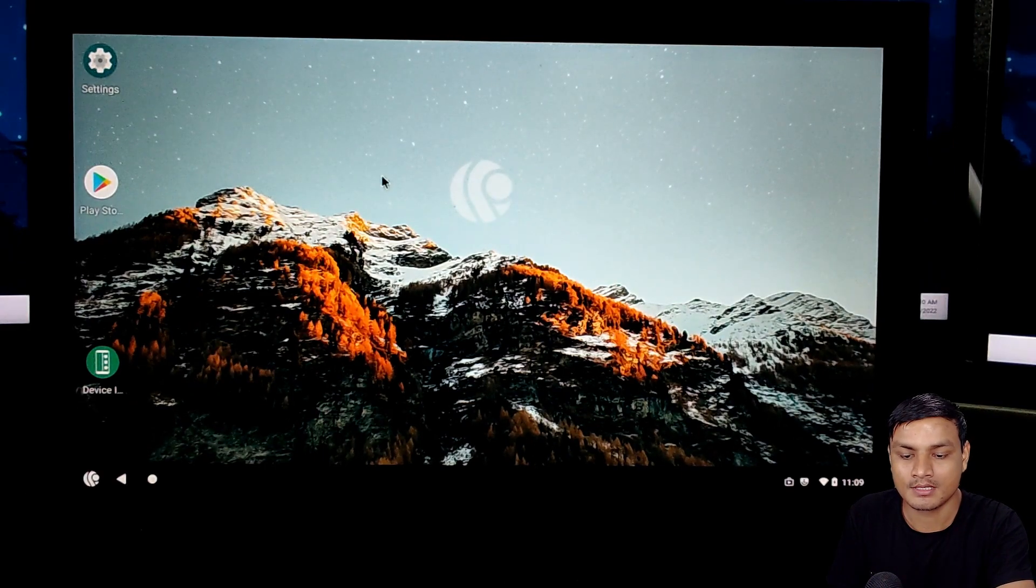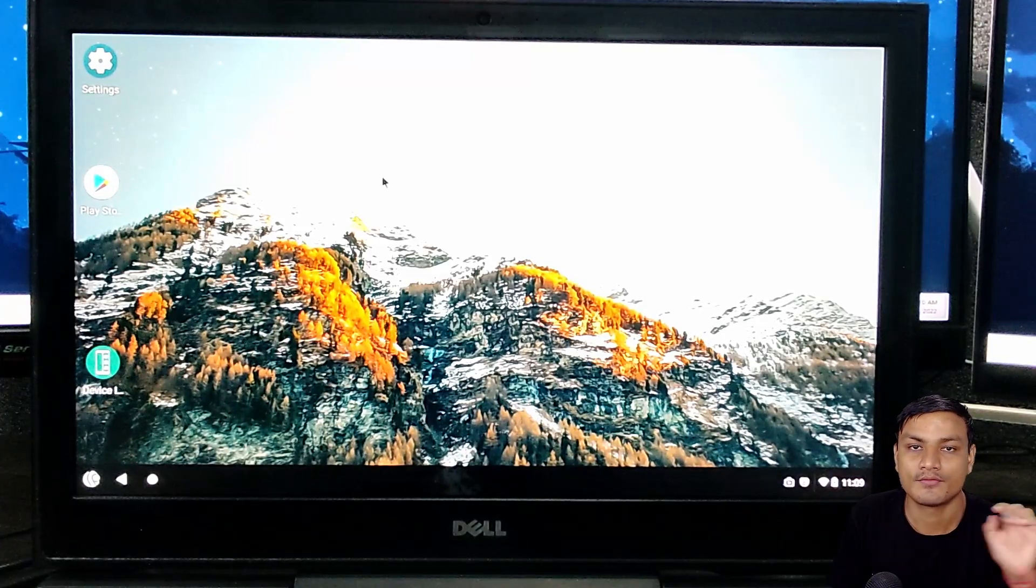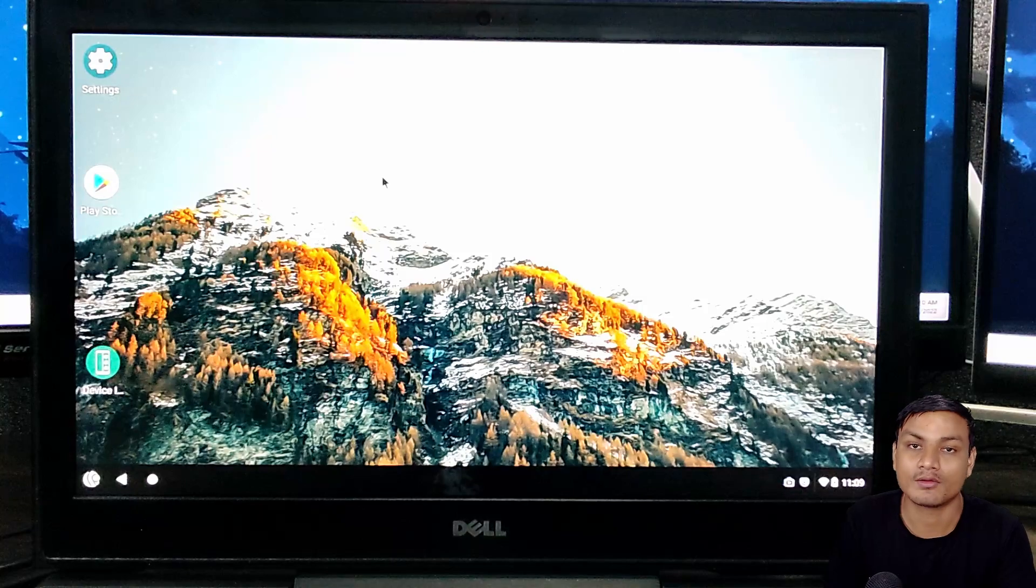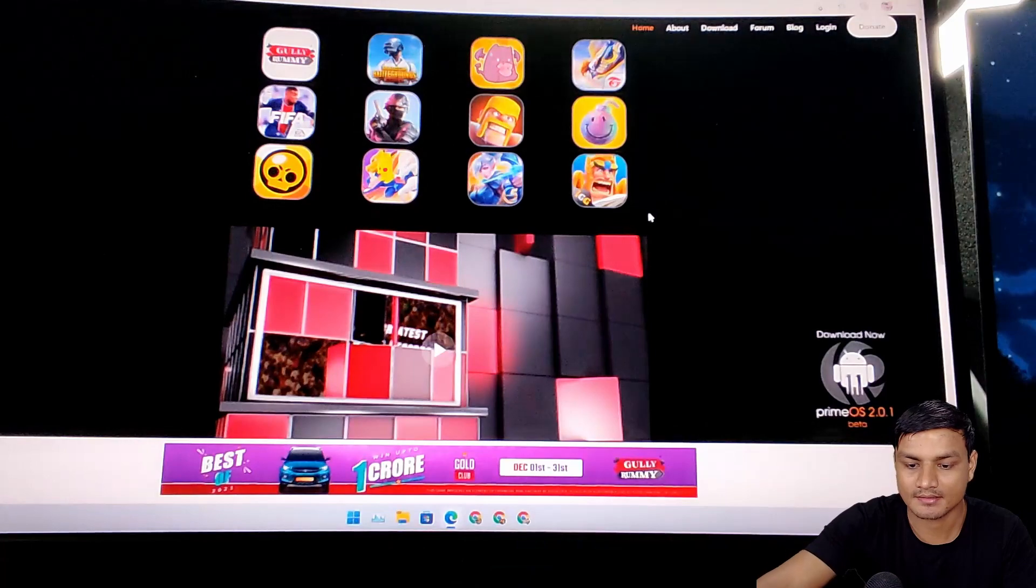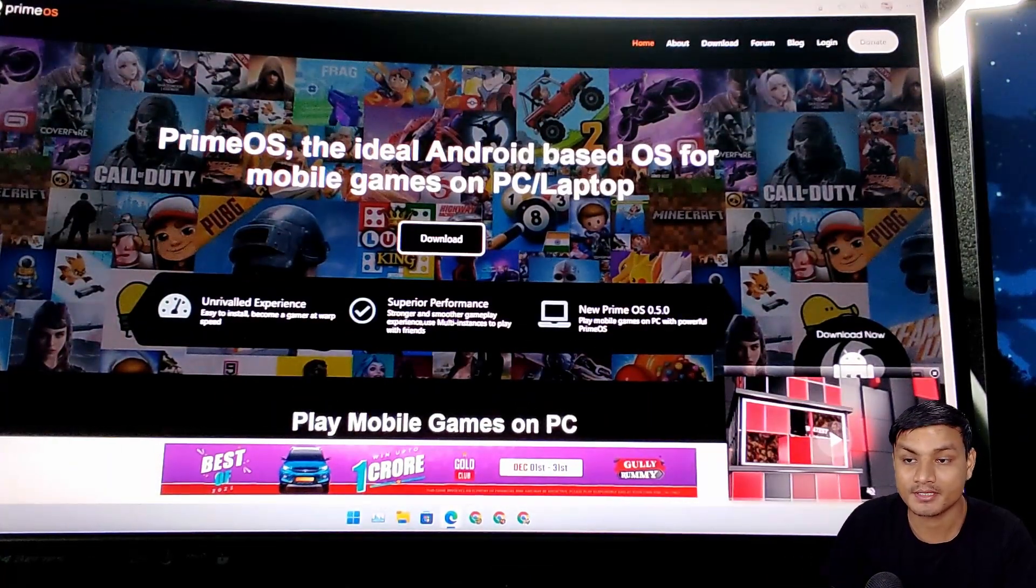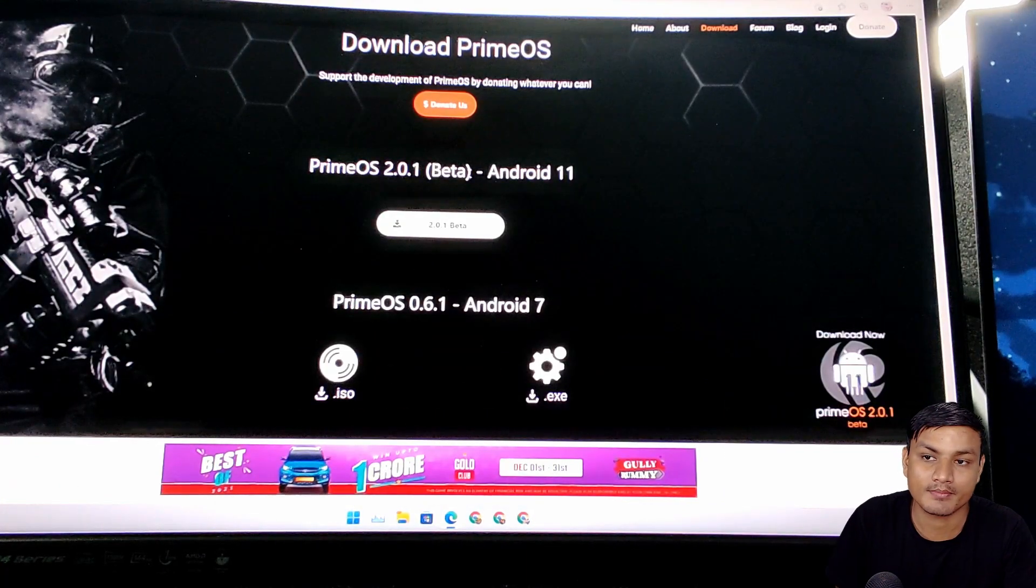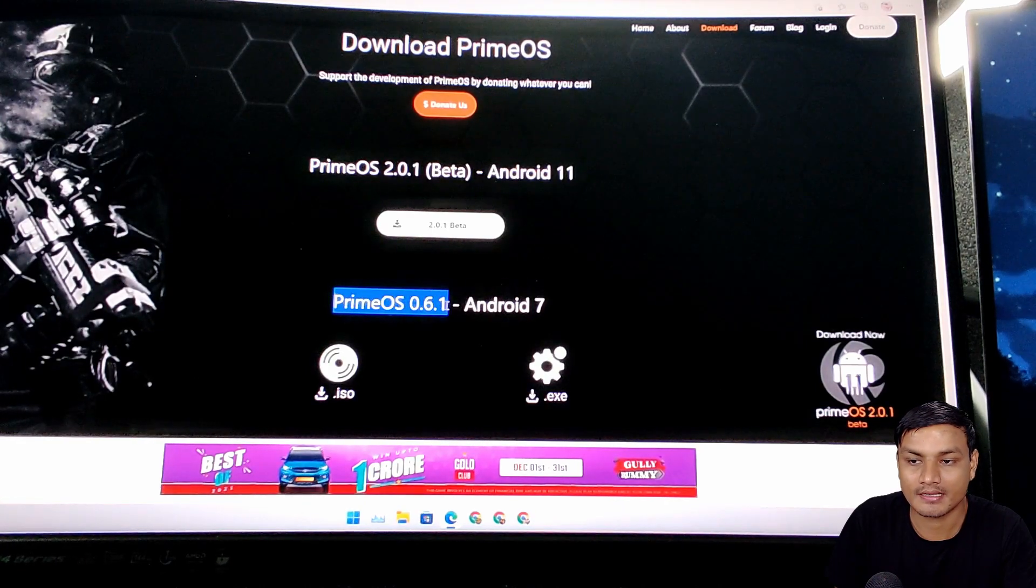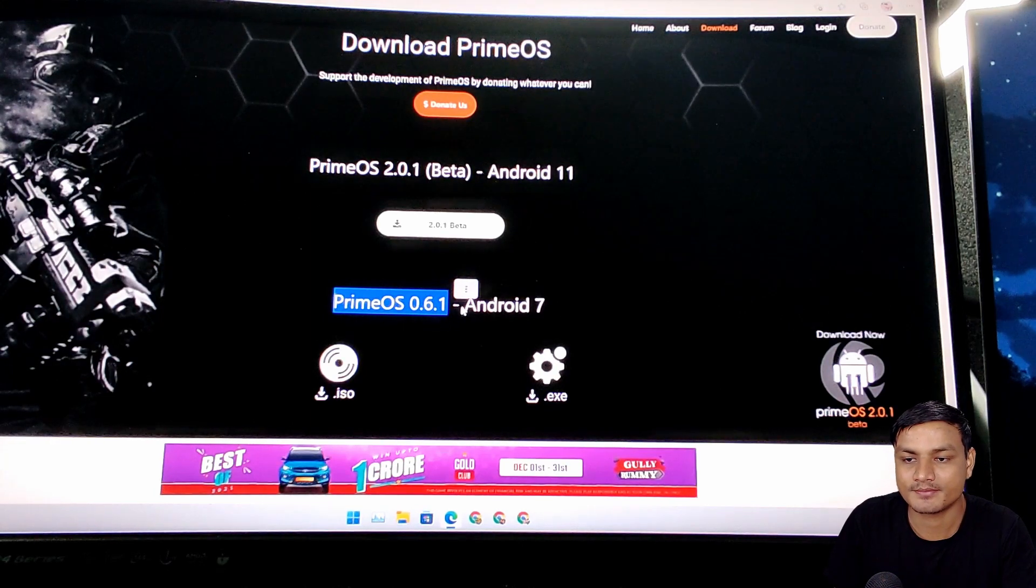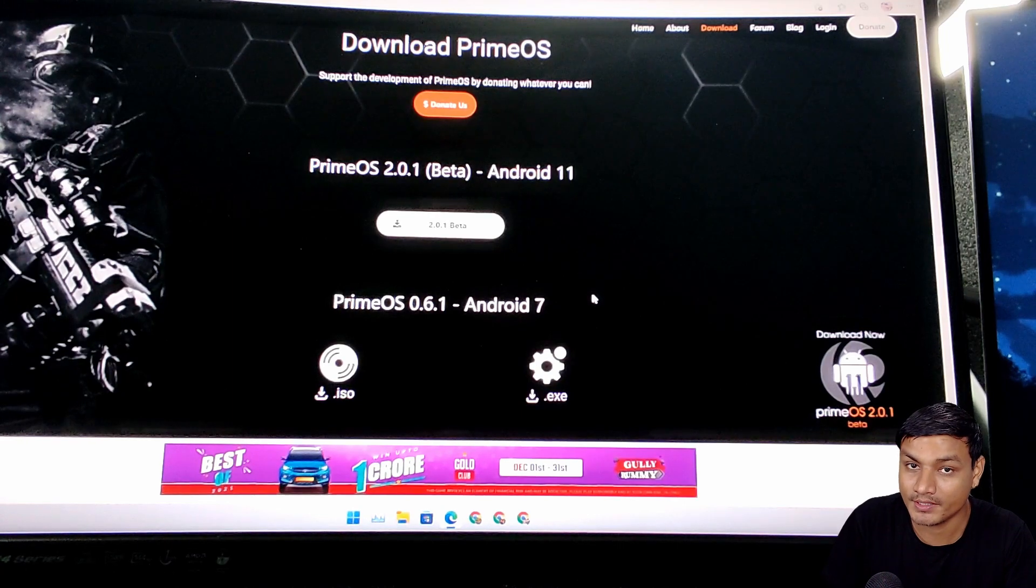This is going to be a good OS for Android gaming if you want to try it on your old laptop or PC. This is the official website of Prime OS, which I will put a link in the description if you want to try. You can see here they have Prime OS 2 in beta which is based on Android 11, and they have Prime OS 0.6 which is based on Android 7. Android 7 is going to be the best for you as of now.